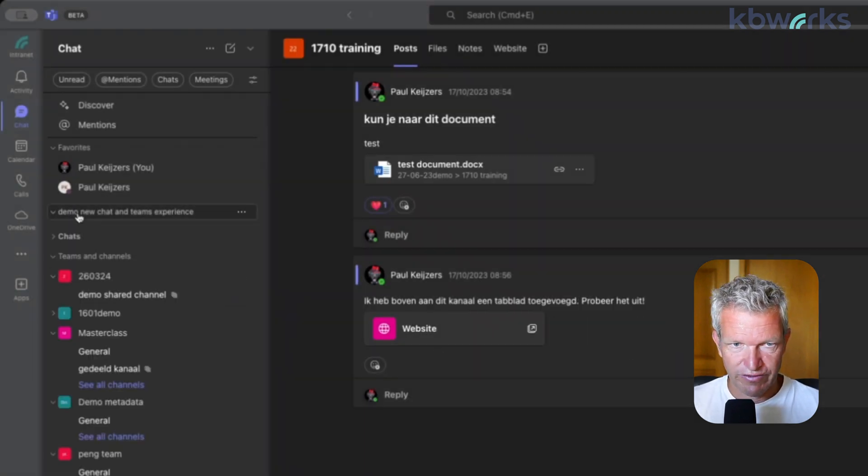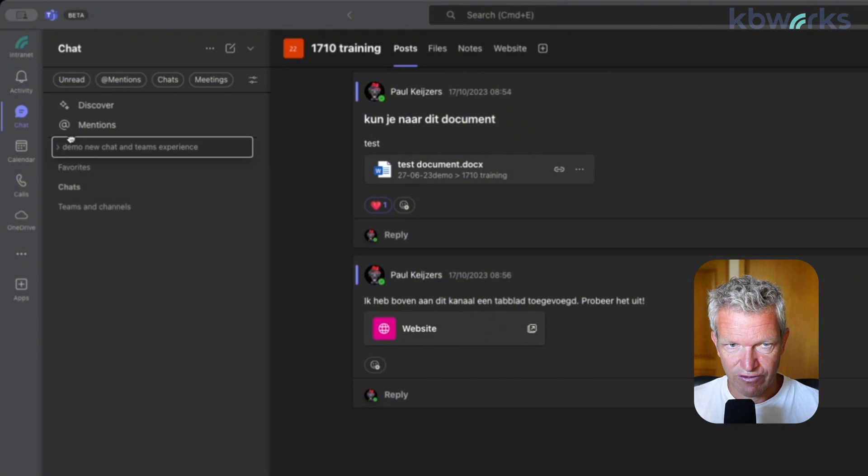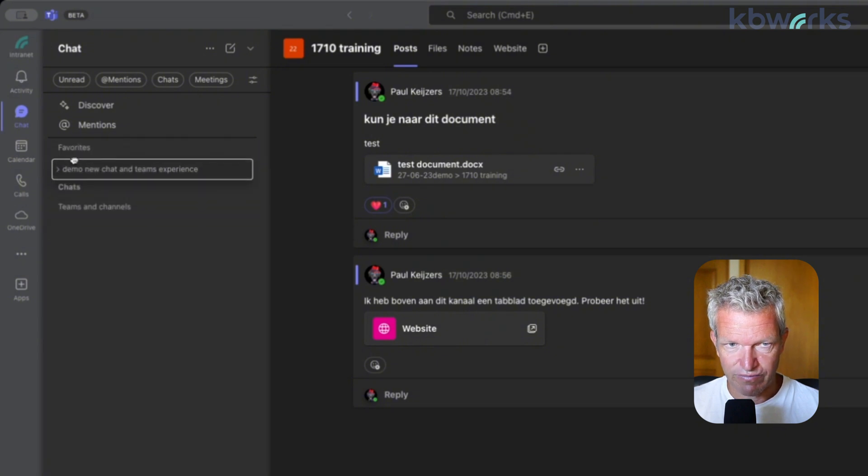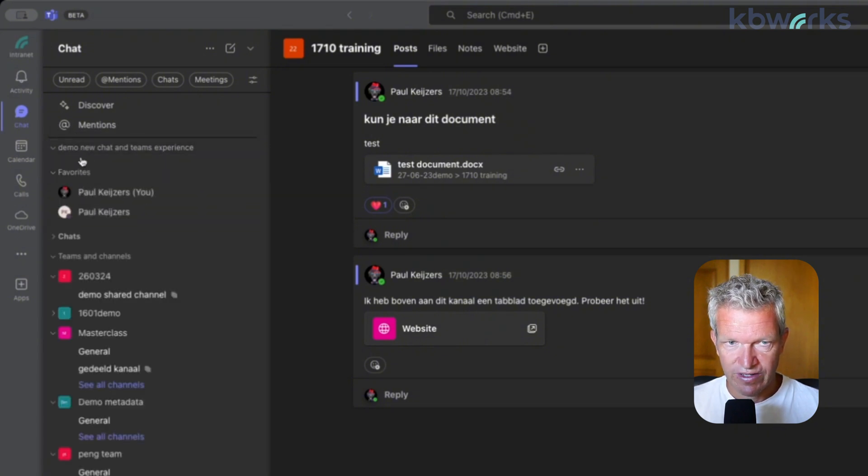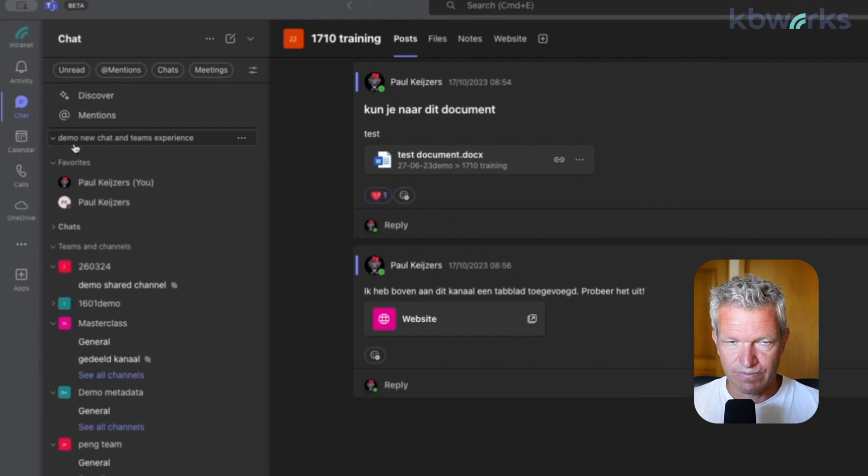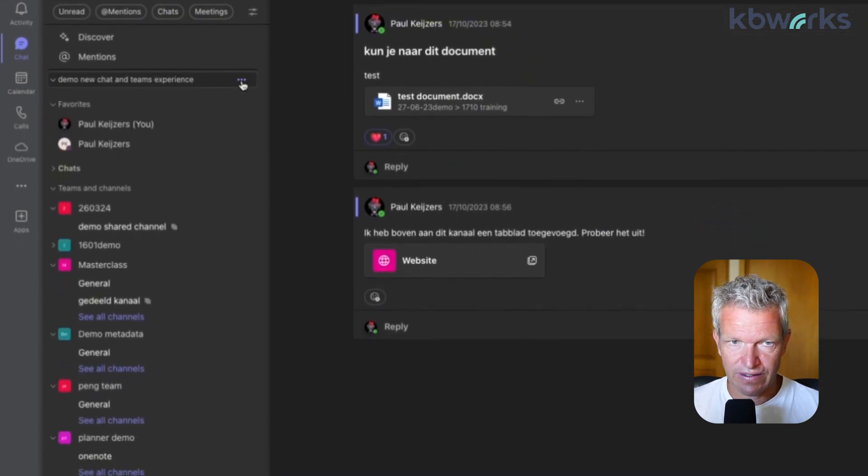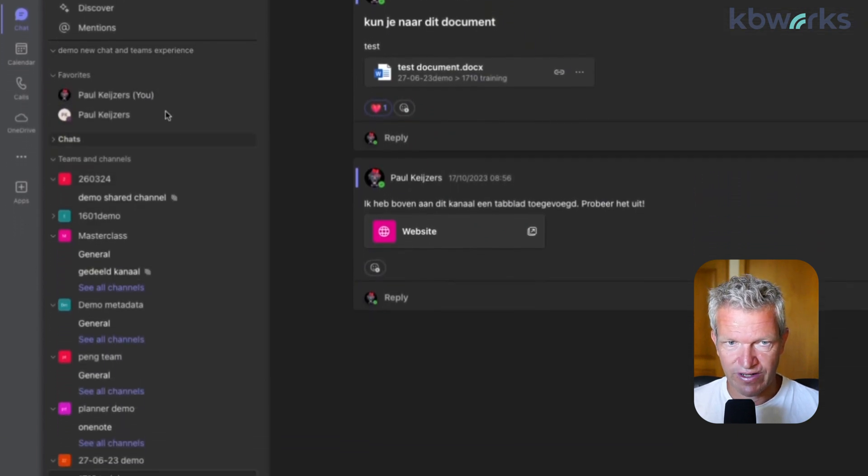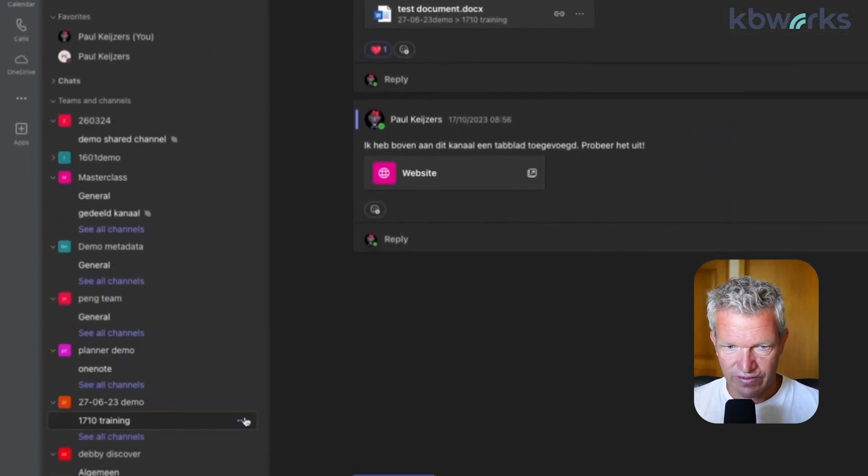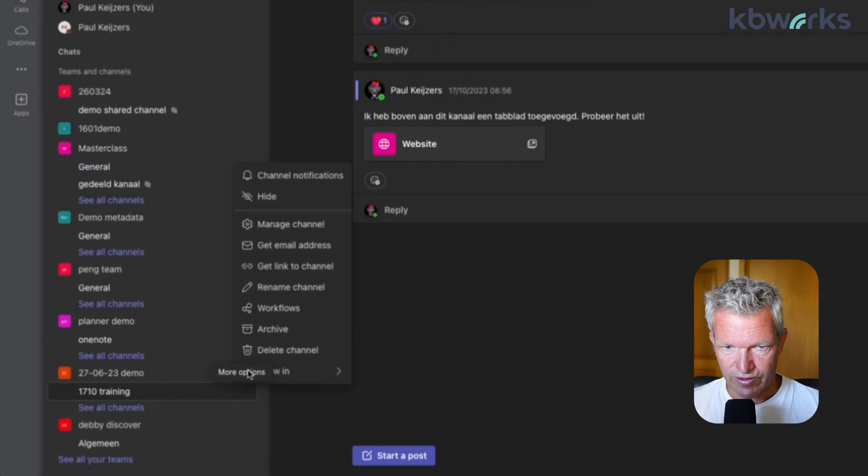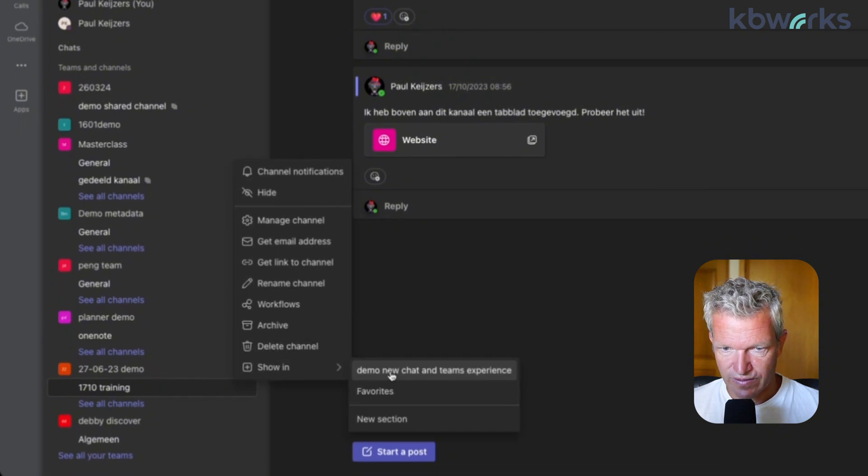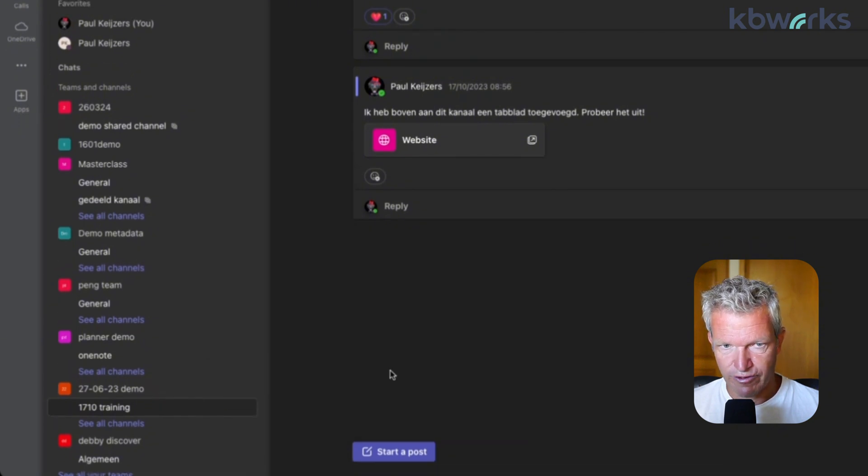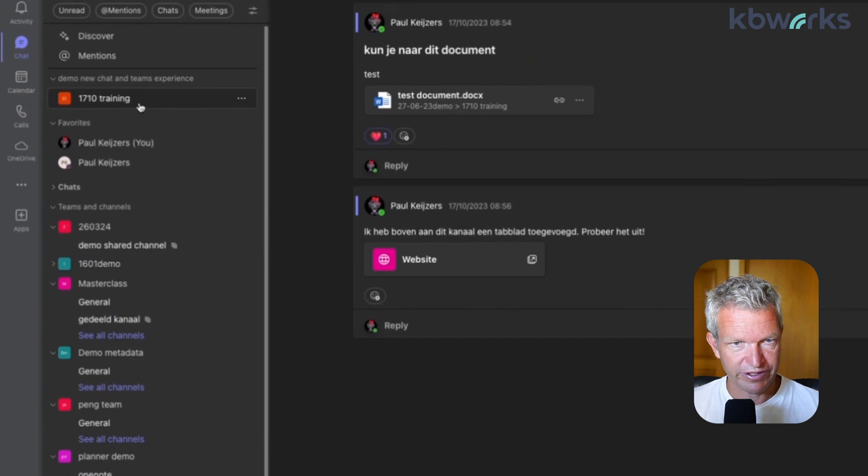So now we have this one and we can drag and drop it around. So we can even put it up above the favorites.